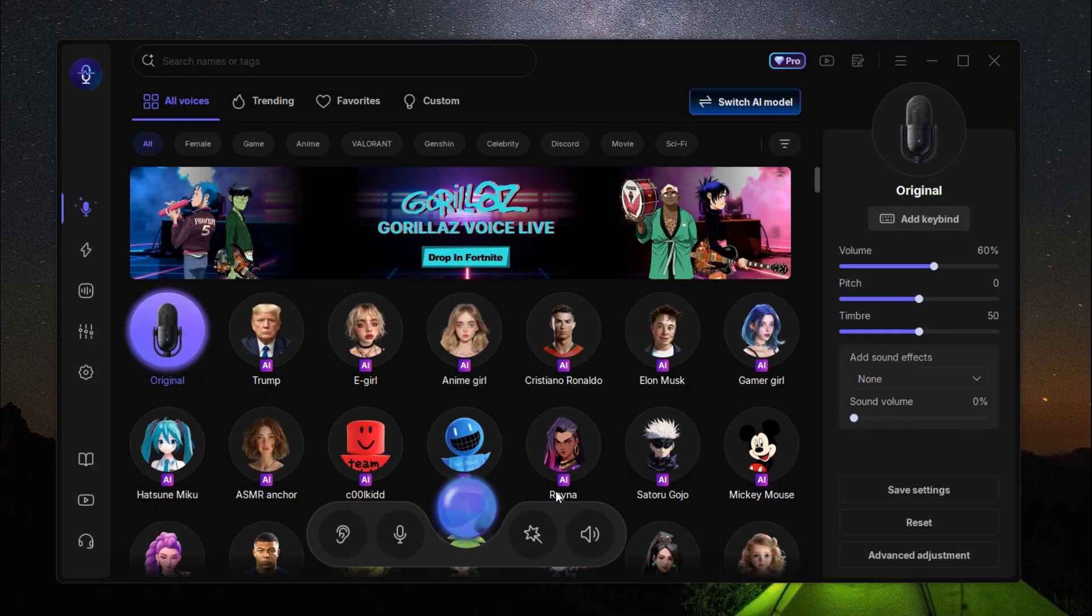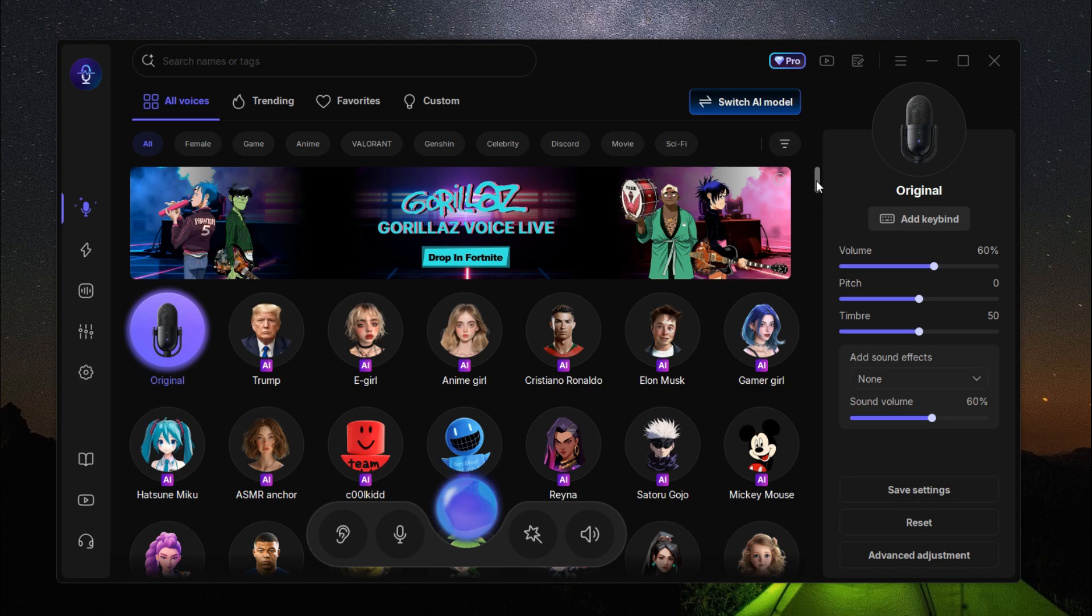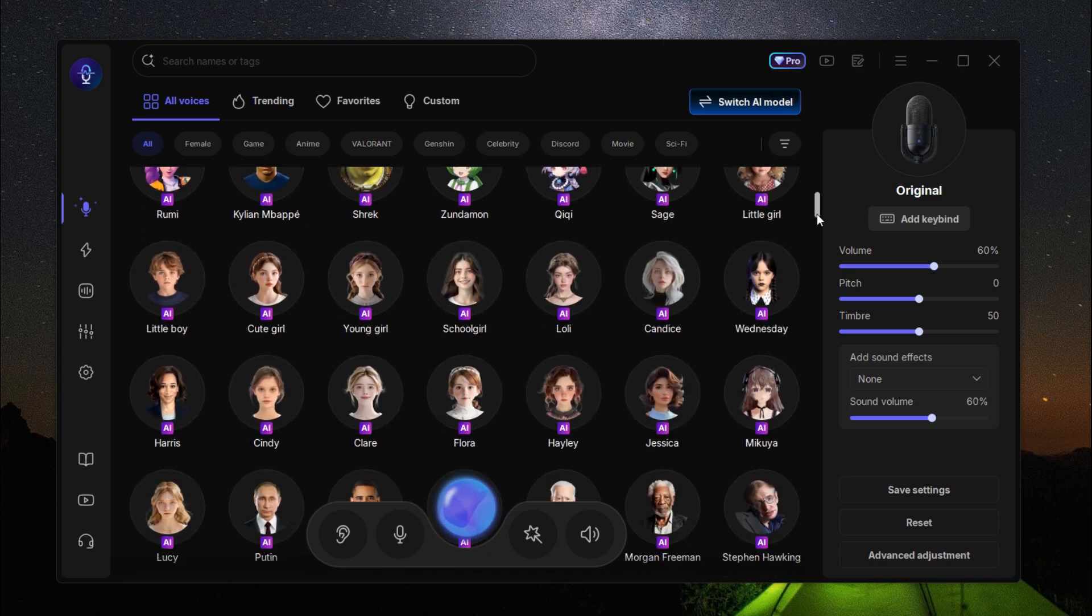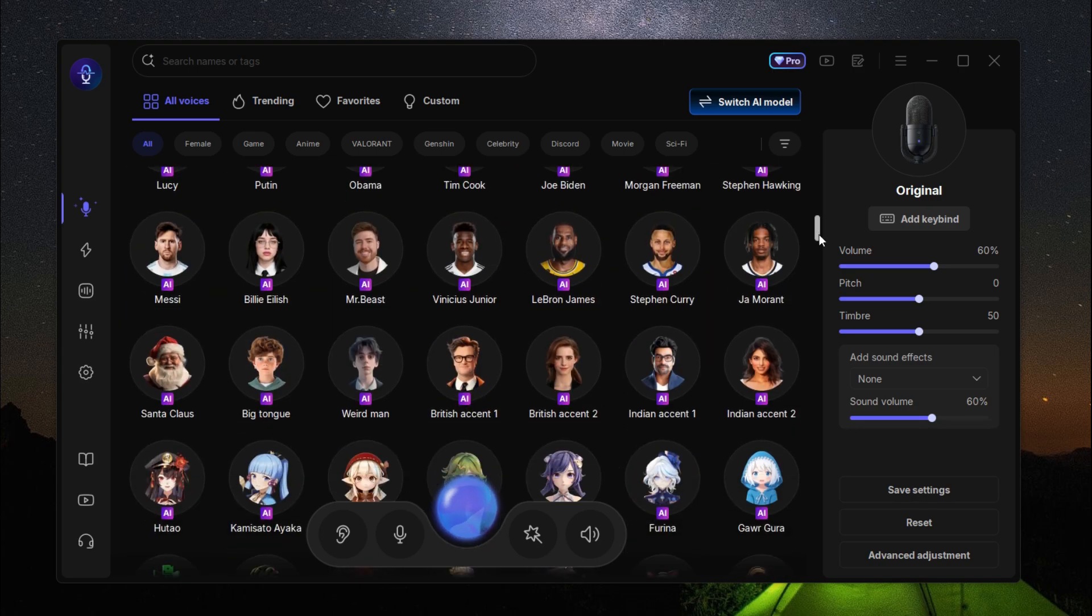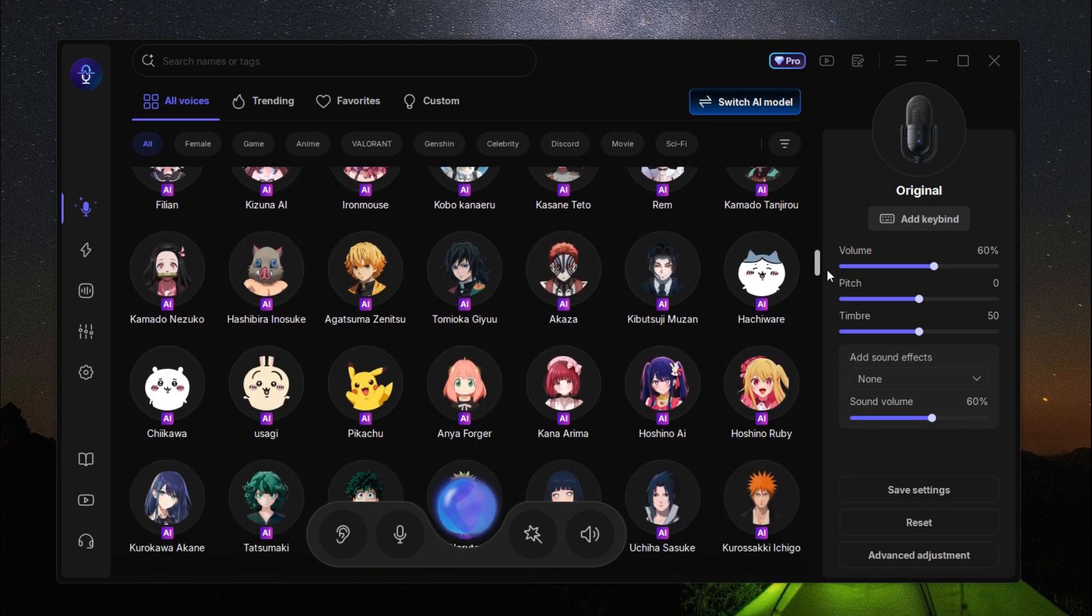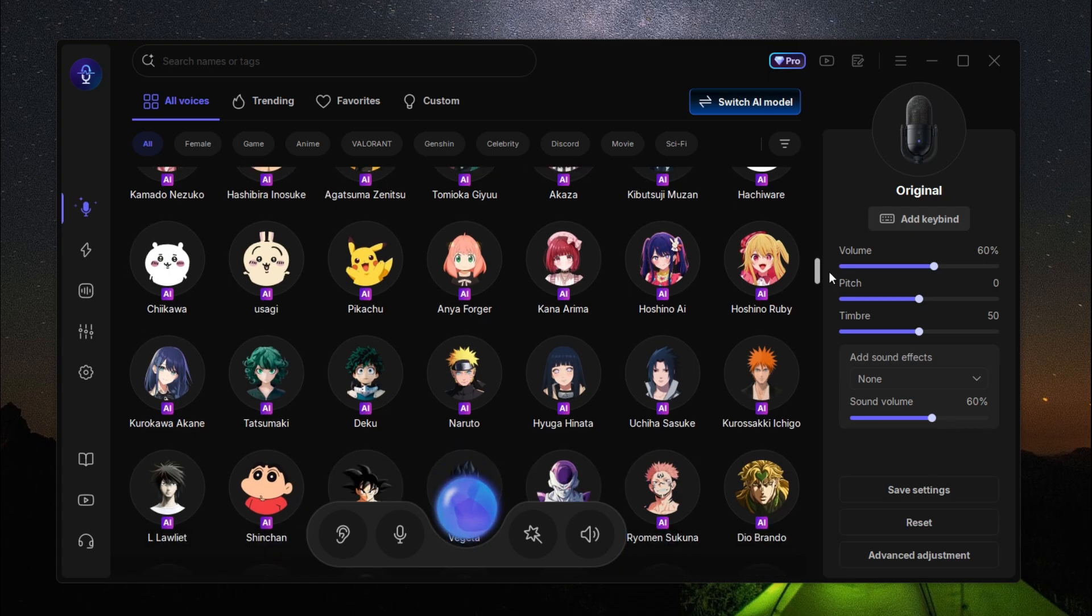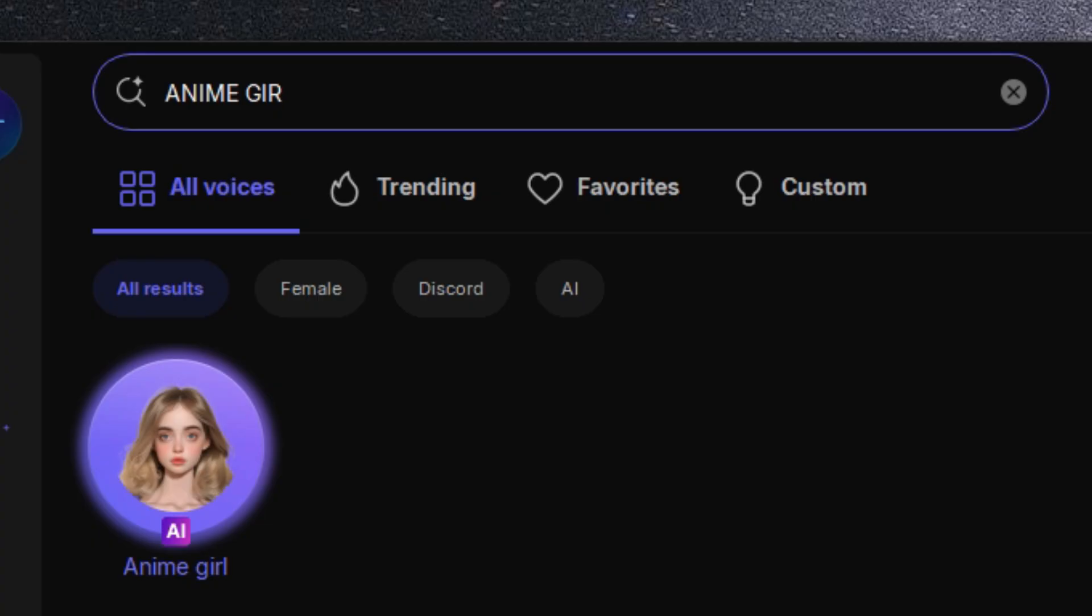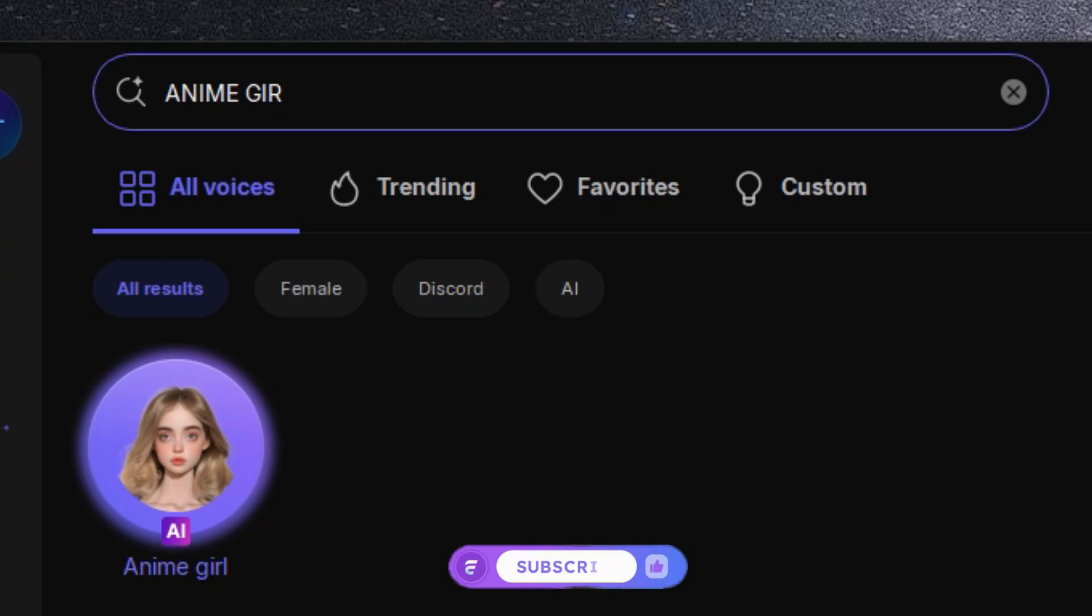After that, you'll see an interface where you can choose your desired voice from over 200 different voice models. For example, I'm choosing the anime girl voice. This is my anime girl voice. Doesn't it sound so real?